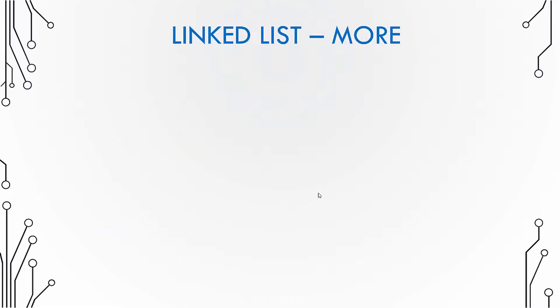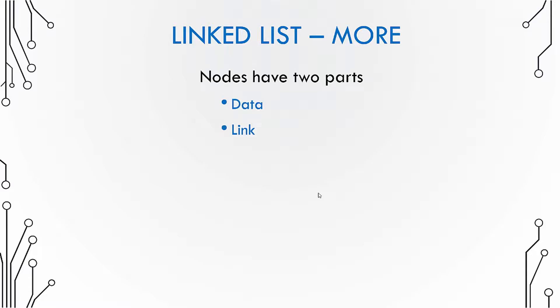Now a linked list is a collection of objects. We usually call these objects as nodes. So it is basically a collection of nodes. Now what does a node contain? A node has two parts. One part is data and another part is link.